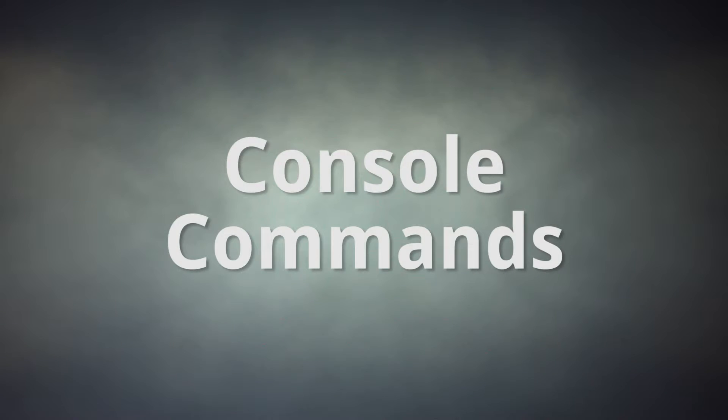SFM itself includes some ways of customizing, but most are hidden away in the form of console commands. Here's a list of most of them.